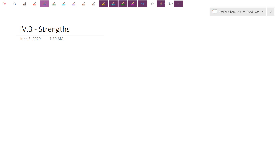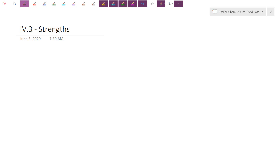Good morning everyone. So yesterday we introduced another definition of acid and bases, referred to as the Brønsted-Lowry definition. Essentially our Arrhenius definition of releasing protons or releasing hydroxides is a little bit too restrictive. The Brønsted-Lowry definition reframed these neutralization reactions — the proton here is an H⁺.